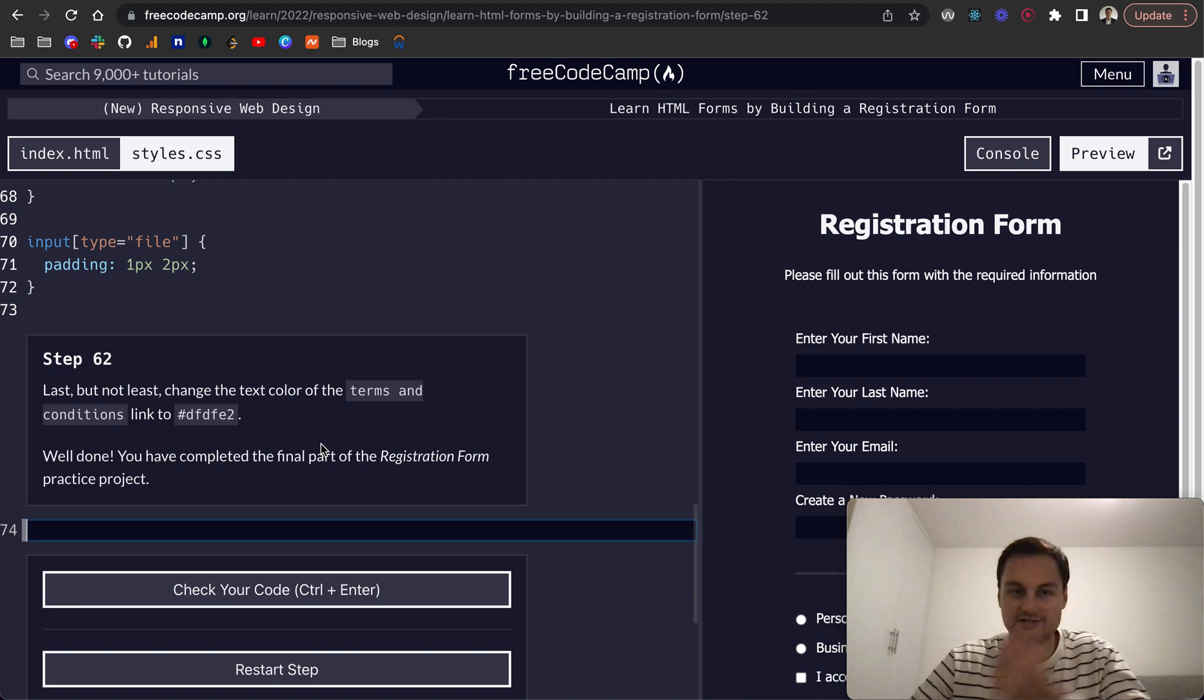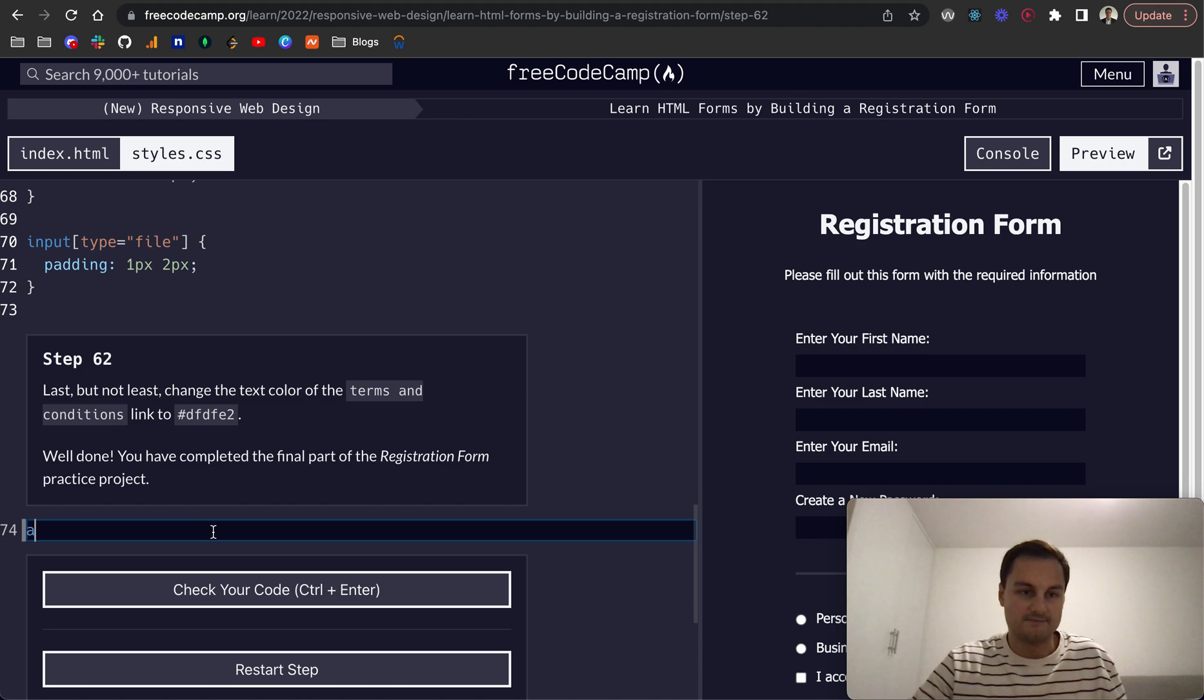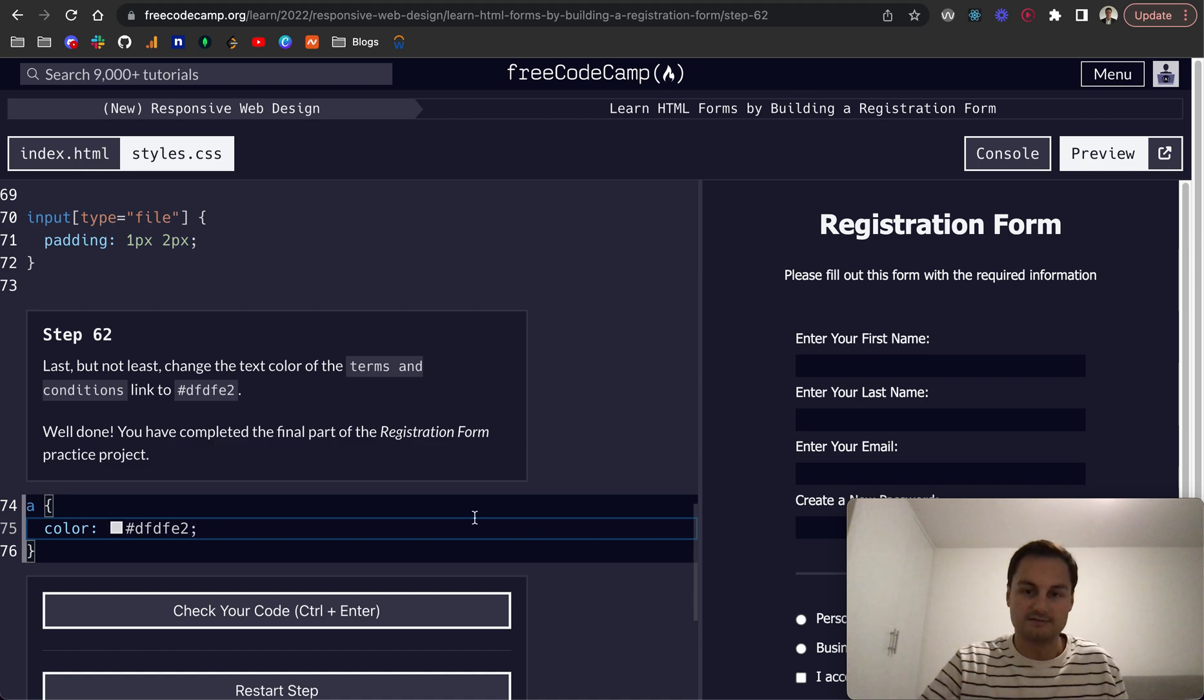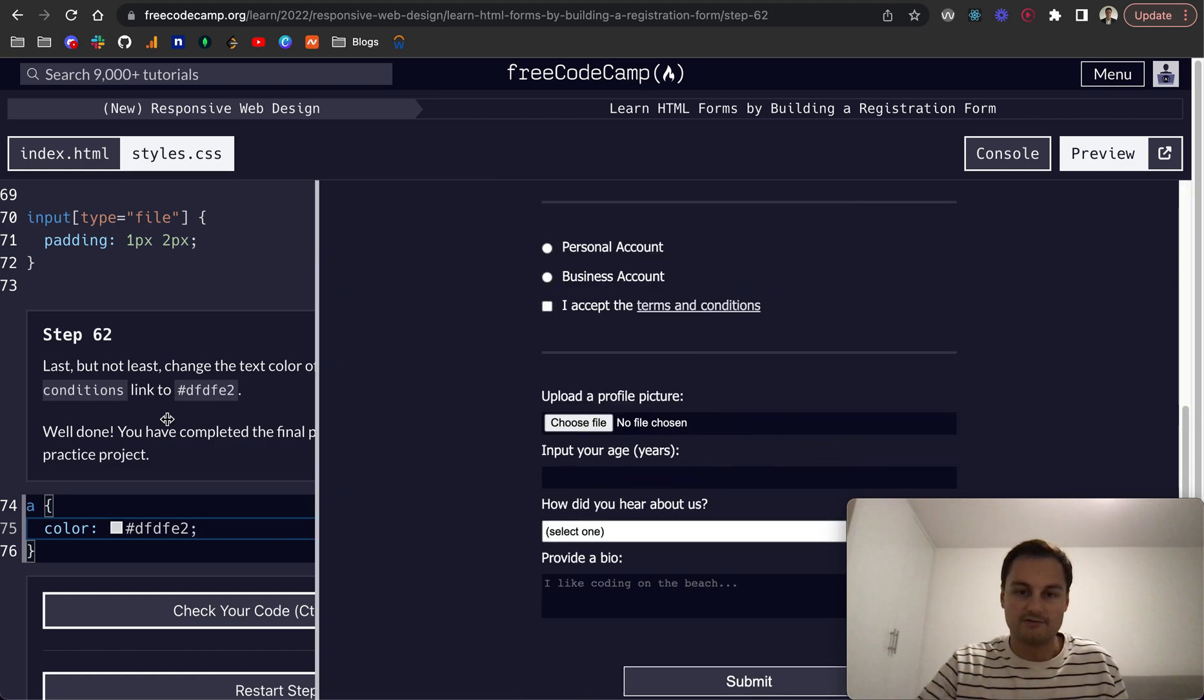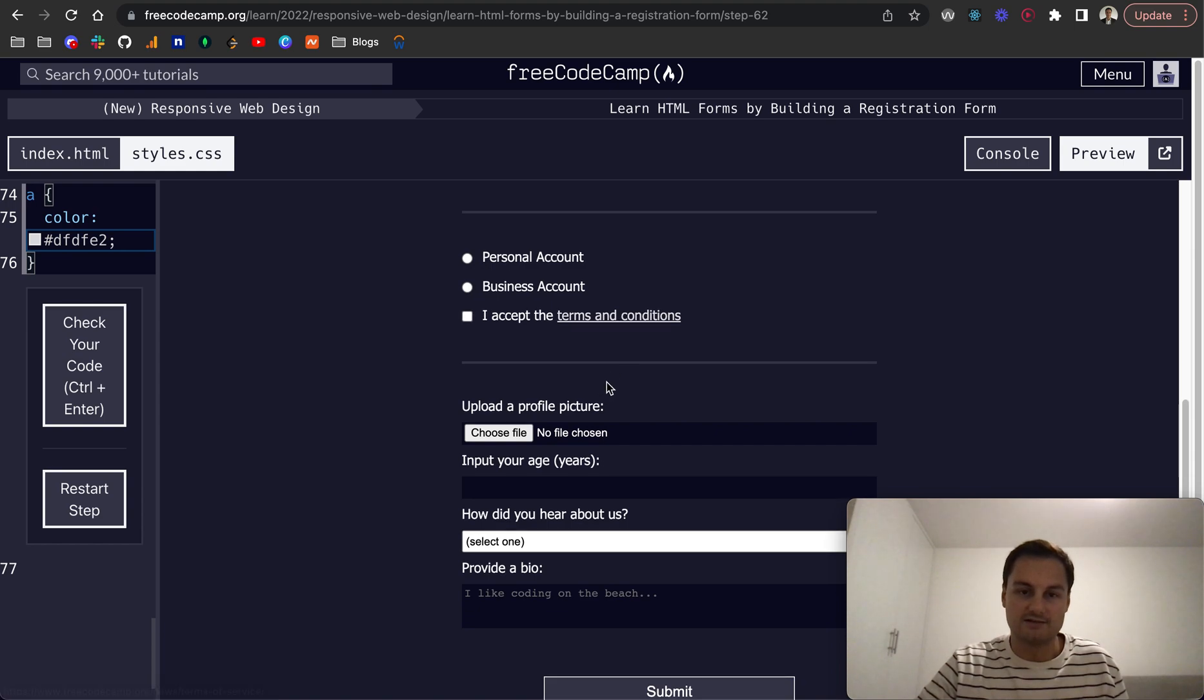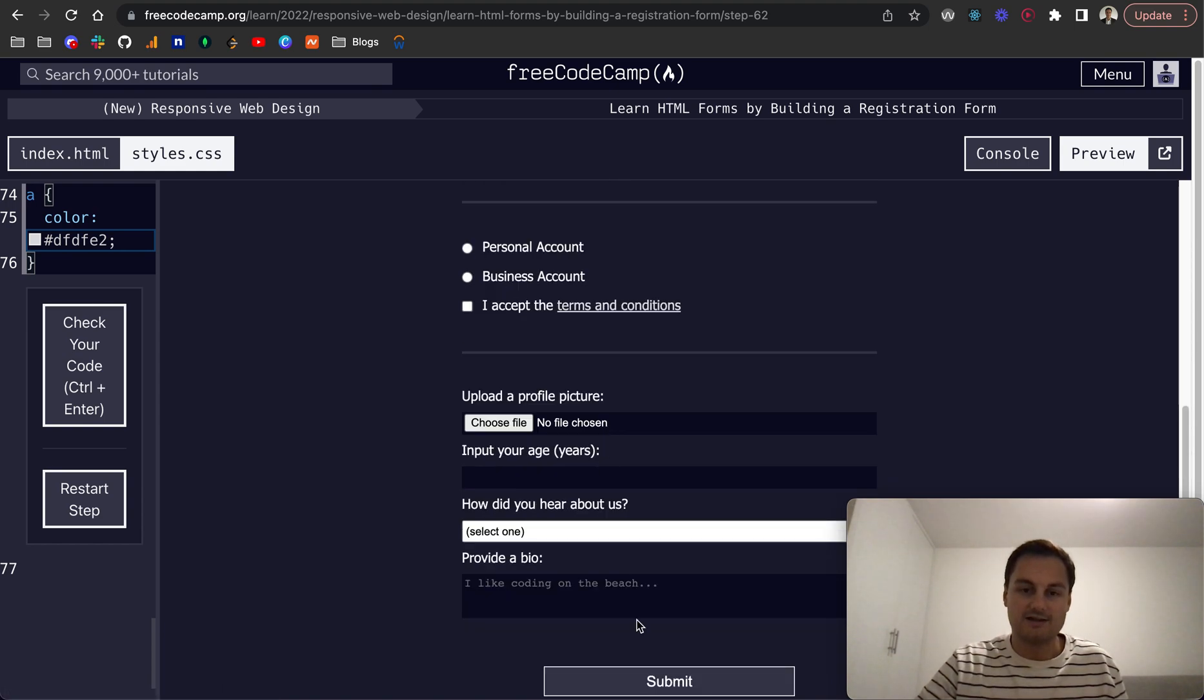Step 62: last but not least, change the text color of the terms and conditions link to this. So we'll just select the anchor tag and set the color to that hex code. And if I show you the form now and bring it over to the side, you can see that the terms and conditions color text has changed.